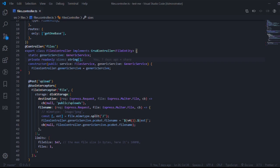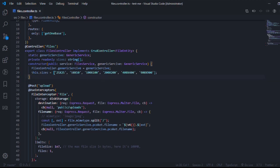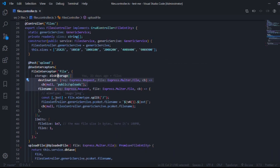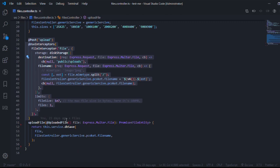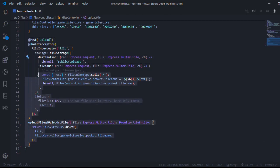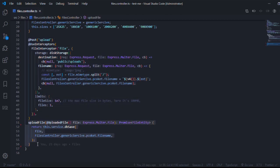I'll create it as a private read-only property, and the sizes I'll have are 25x25, 50x50, 100, 200, 400, and 500. The goal is that after the user uploads the image, these interceptors and decorators will work, and the image will be stored. Just to give you context — this function was written in the previous video, so when it gets triggered, the file is already in the location we told Multer to put it.